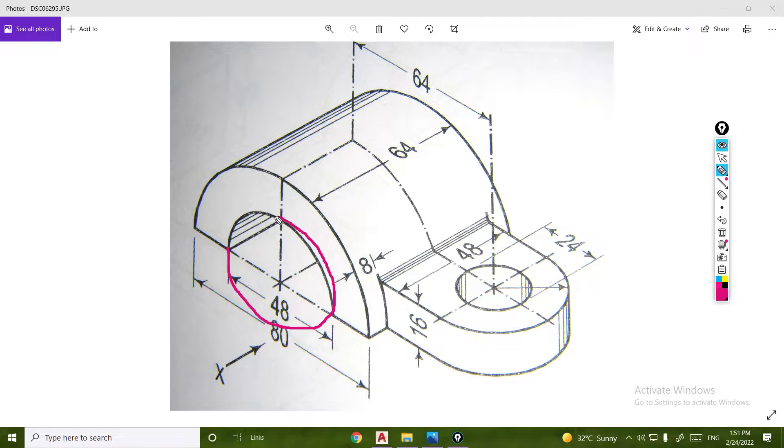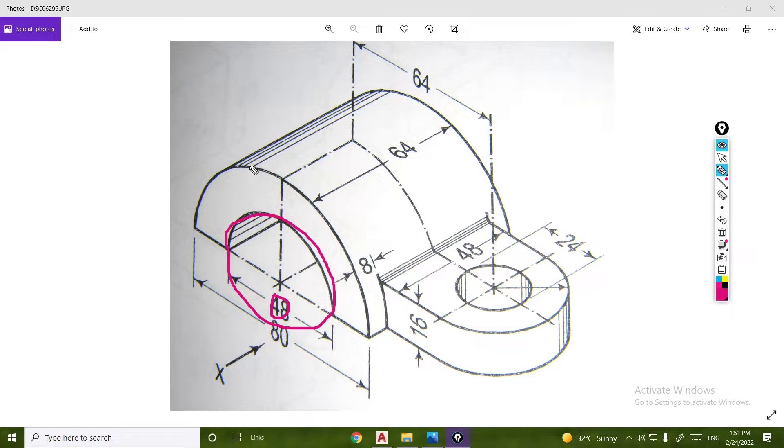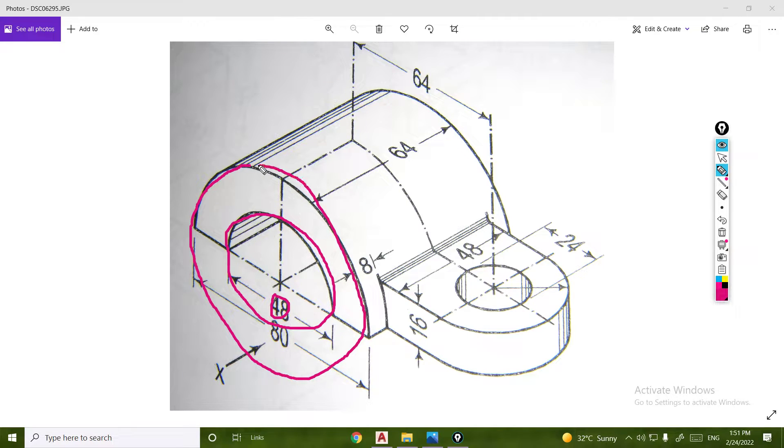In this circle we have 48, and in the second circle we have 80. So let's start with two circles.